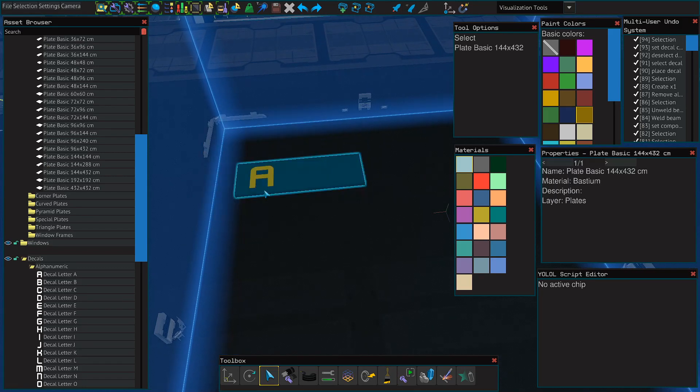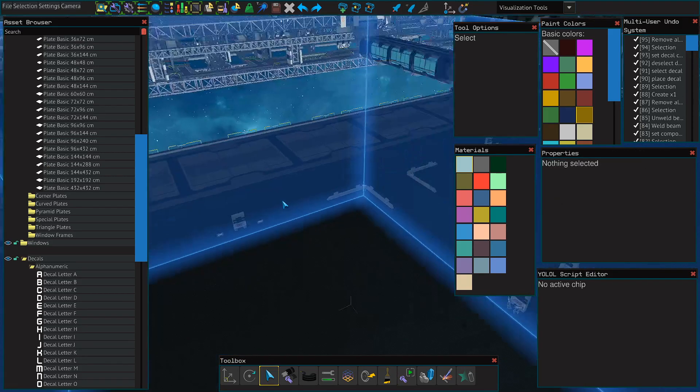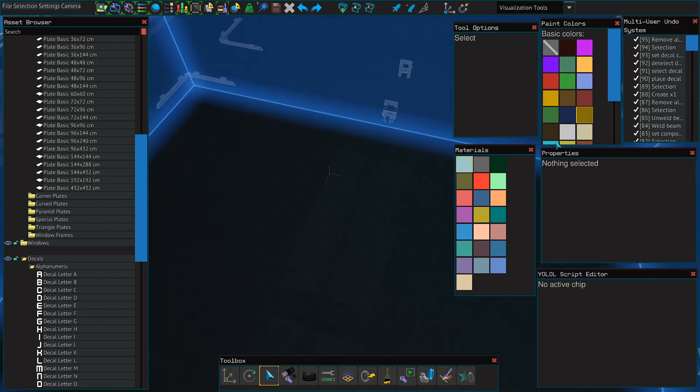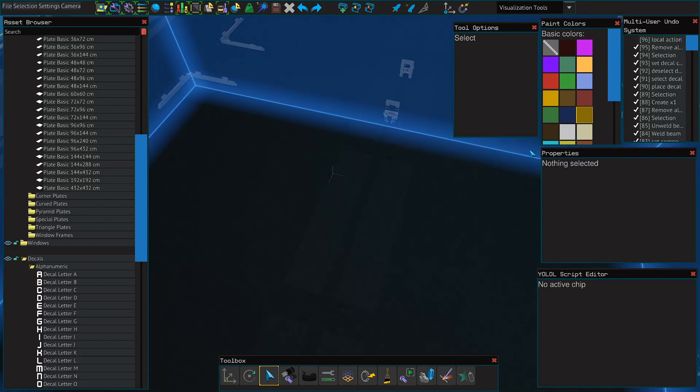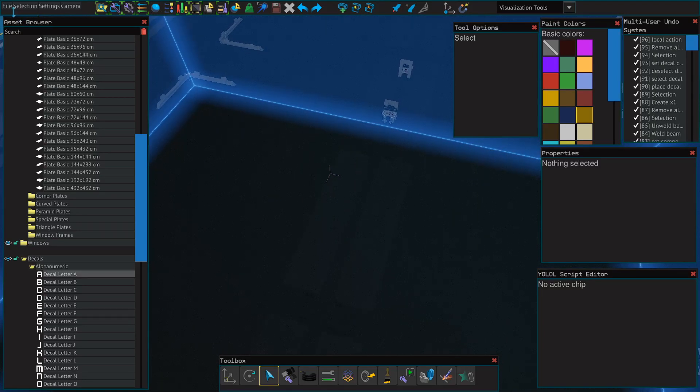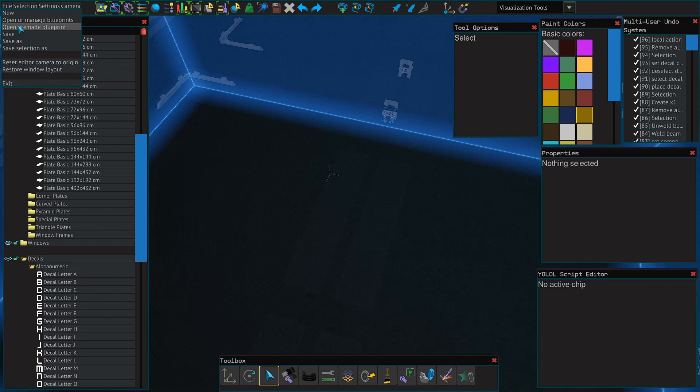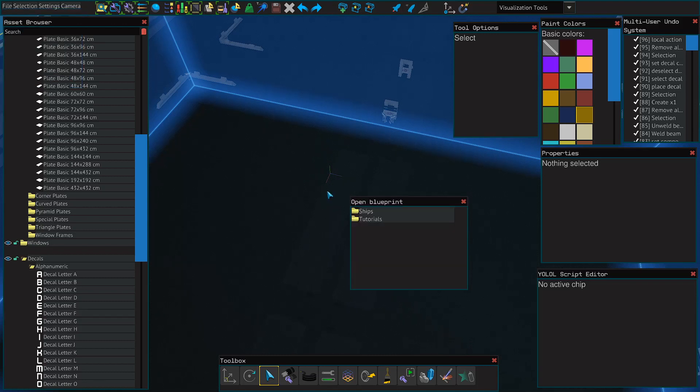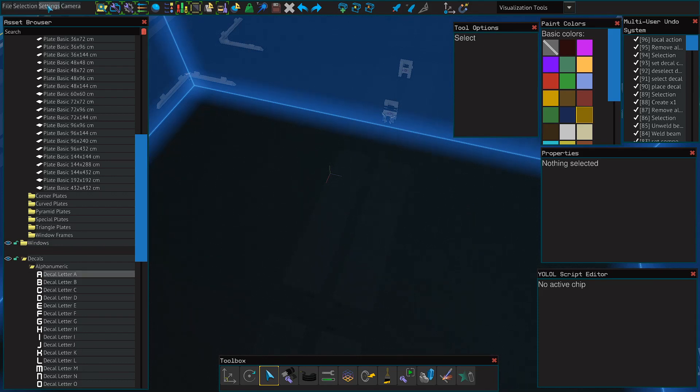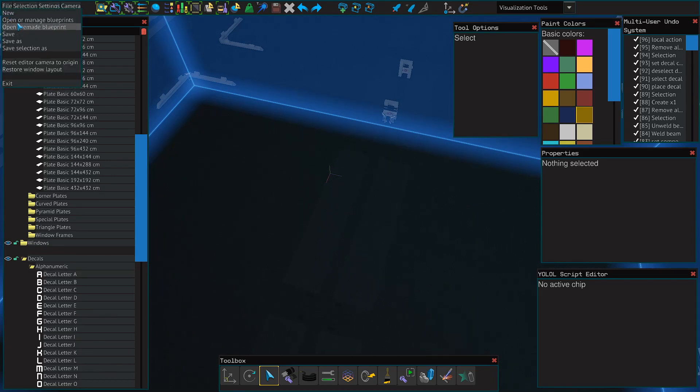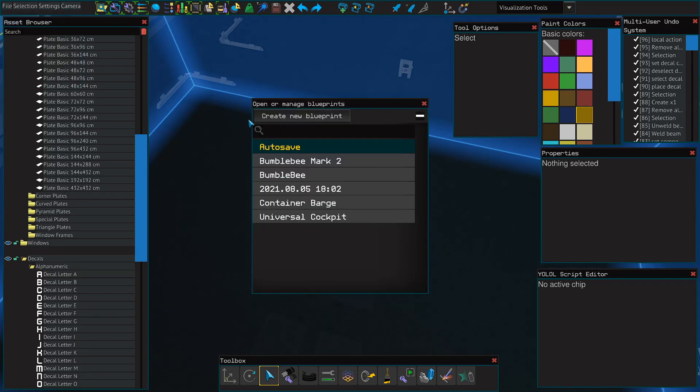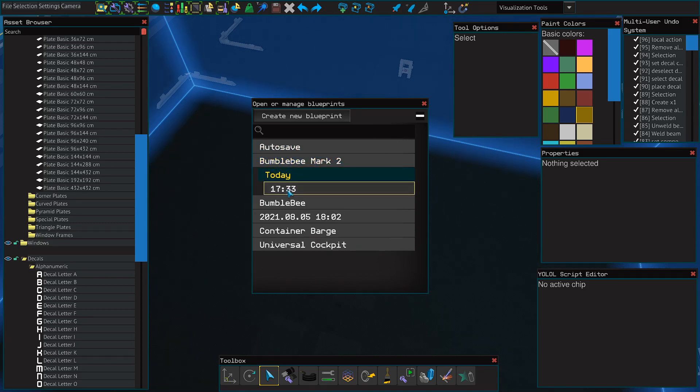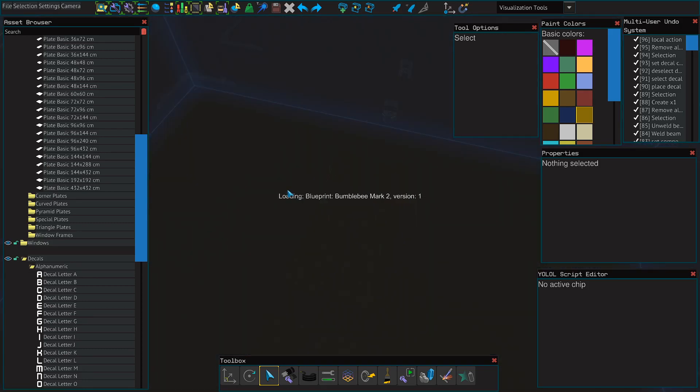All right, I think that's basically all the things I can do with an empty build area. So we'll go ahead and spawn in a ship. If you click file and then you click open premade blueprint, this is the ships that the devs have made that you're allowed to place yourself and look at. They're pretty cool. However, I'm going to place one I've been working on. If I click open and manage blueprints, I can select my last save and load it.